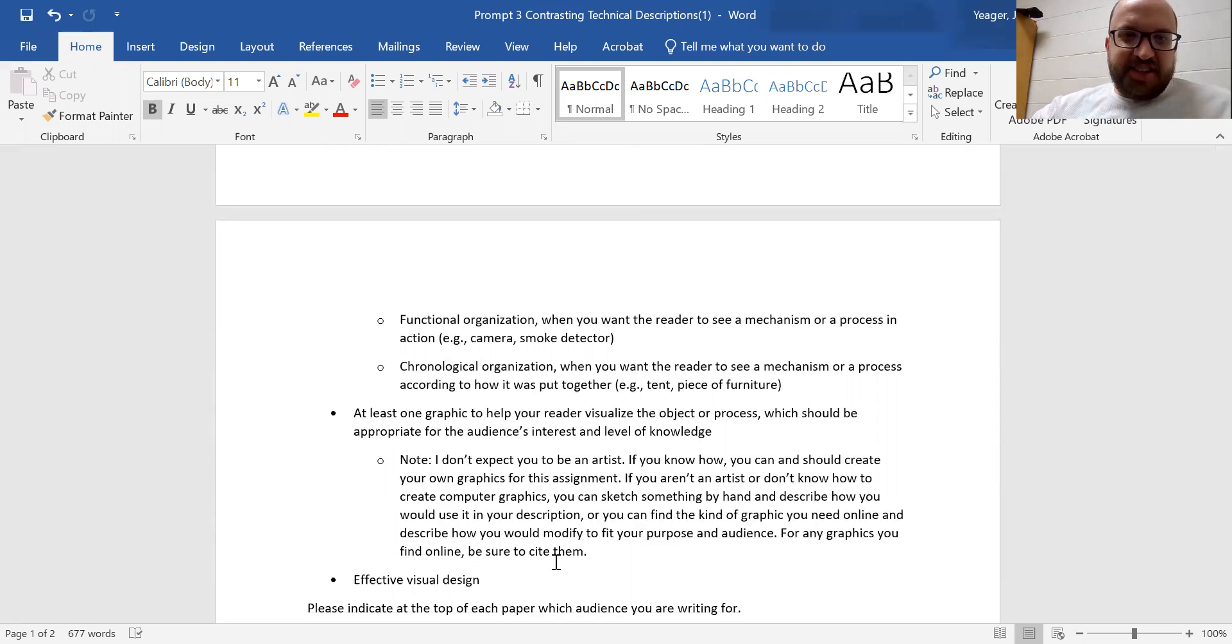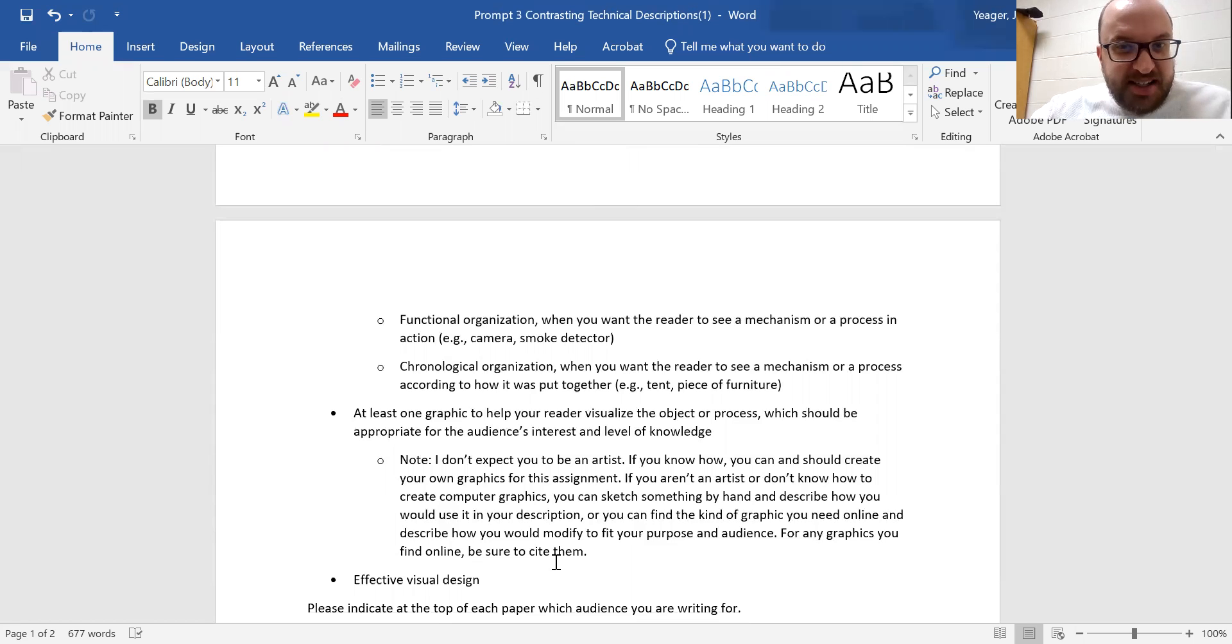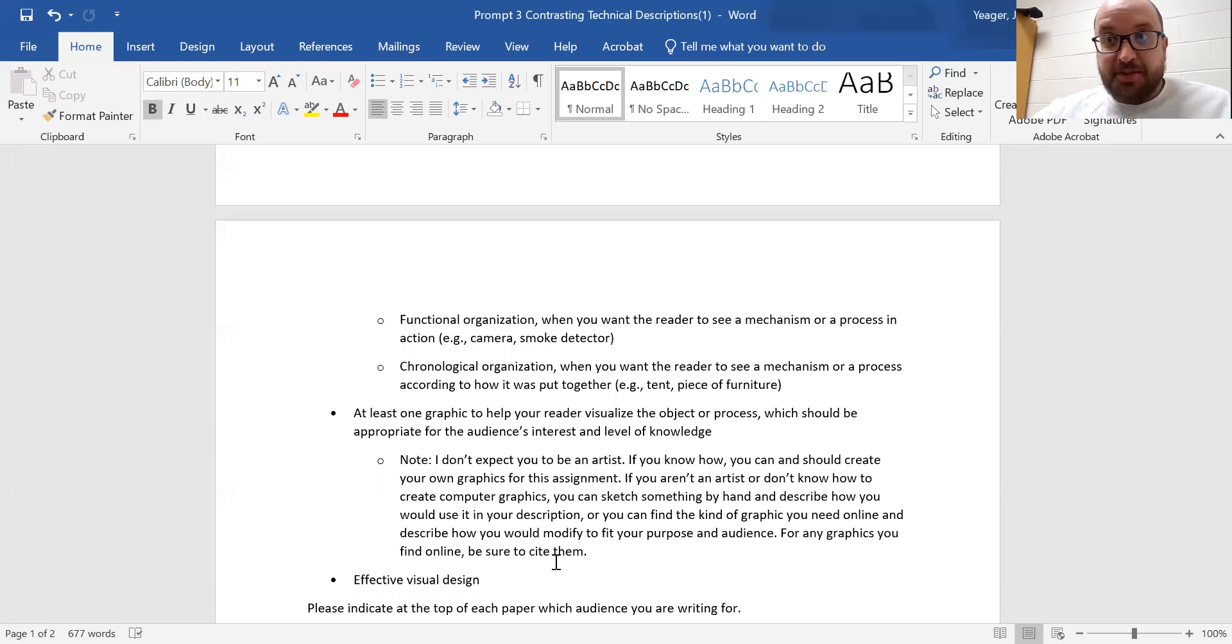Then a chronological organization, where you want the reader to see a mechanism or a process according to how it's put together. So how is a tent put together or a piece of furniture.